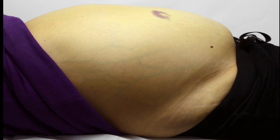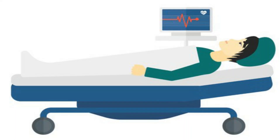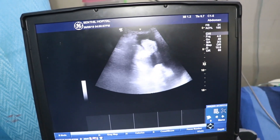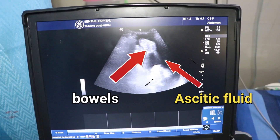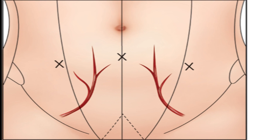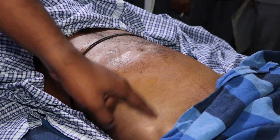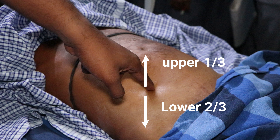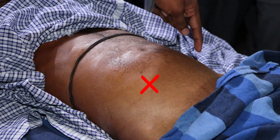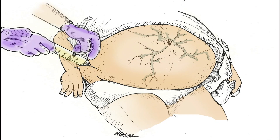For the first time doing ascitic tapping, how do you prepare the patient? The patient's urinary bladder will be emptied. The patient will be in the supine position, moved to the left side. The doctor will mark the site using a scan probe. The procedure is done at the anterior superior iliac spine area — at the upper one-third or lower two-thirds junction, on either the right or left side.